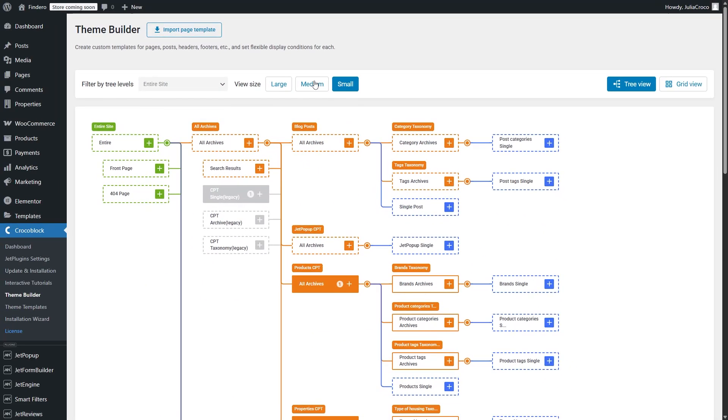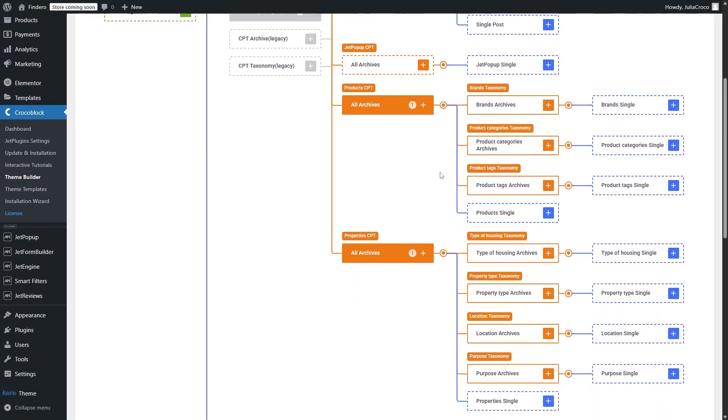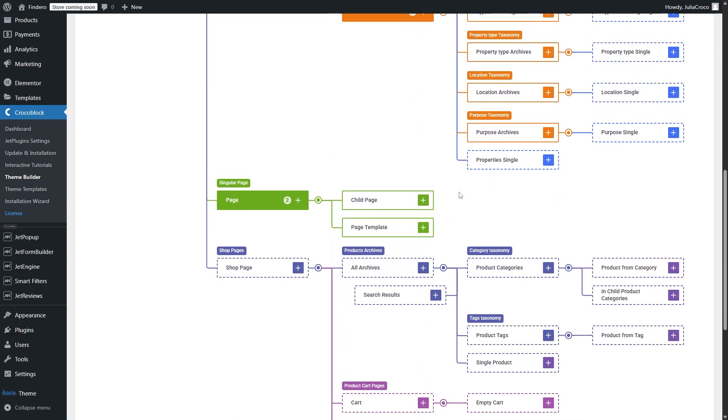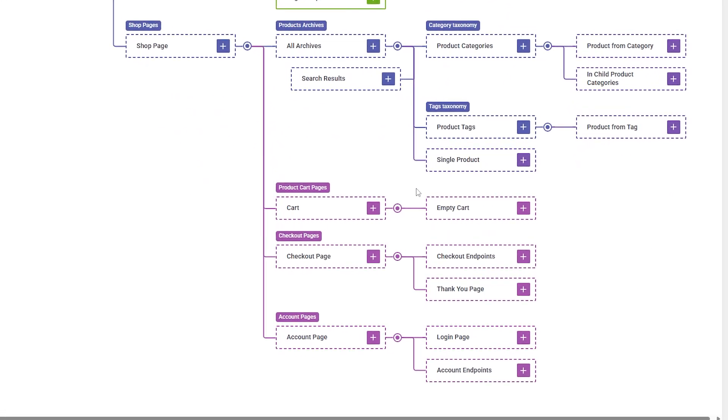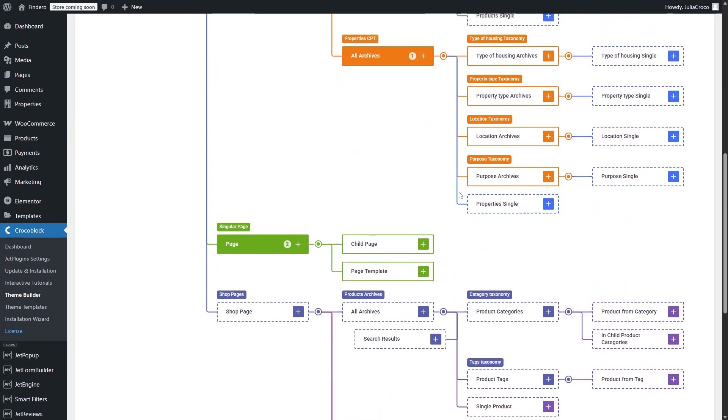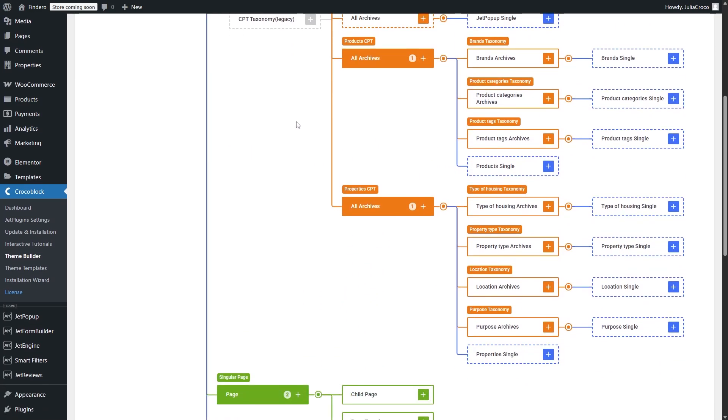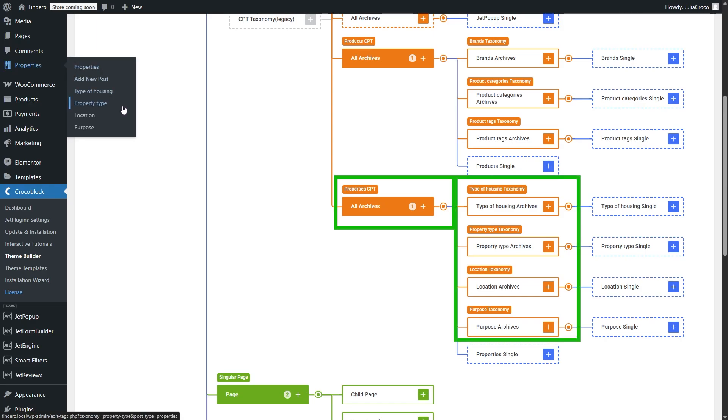So what about the new tree view and what's so special about it? It completely changes how you navigate and manage templates and conditions. Instead of a cluttered grid, you get a clear structured hierarchy that makes finding and organizing templates effortless. This means faster workflow, better organization, and a much more intuitive experience. Whenever you add a new plugin like WooCommerce, Jet Booking or Jet Appointment, everything will be displayed here in the tree view. That's CPT properties and here it is in the structure as well as the CPT taxonomies.